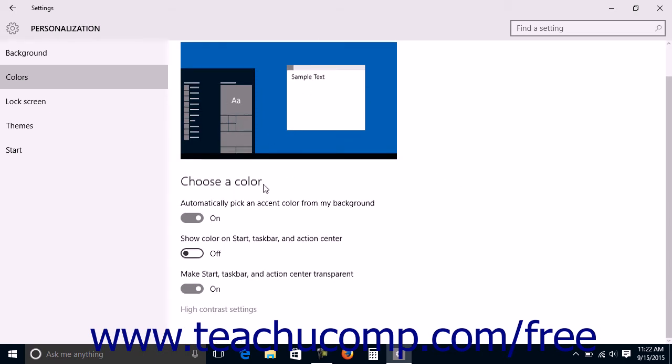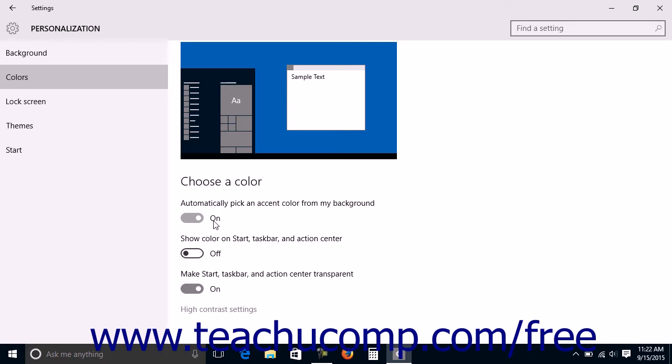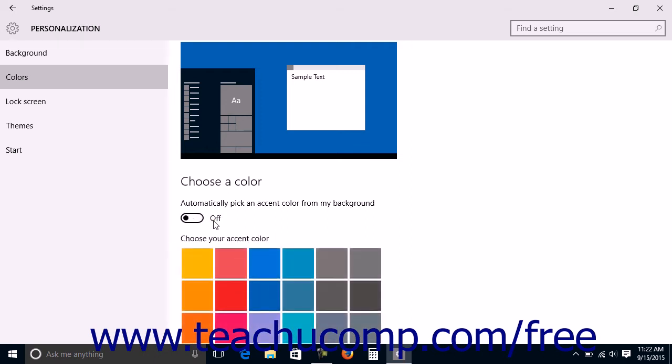Under the Choose a Color section, you can enable or disable the ability of Windows to select an accent color based on your background by clicking or tapping the Automatically pick an accent color from my background setting switch to set it to either the on or off position.